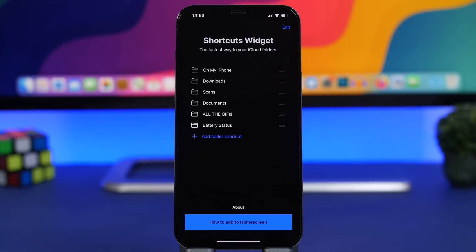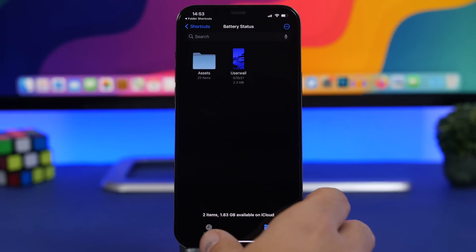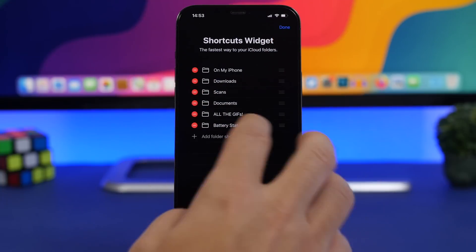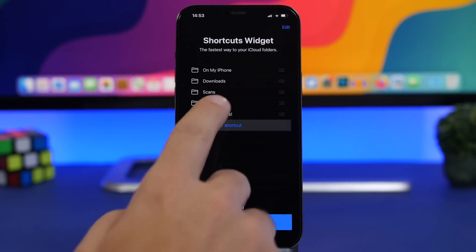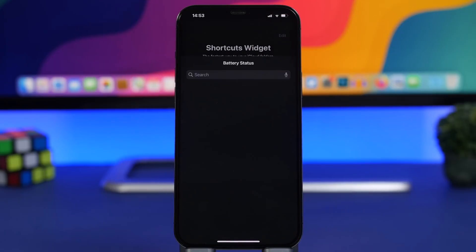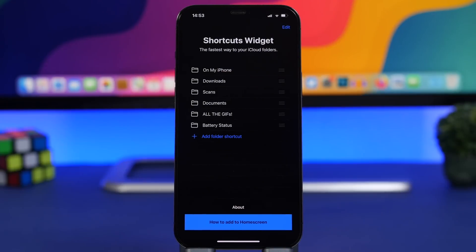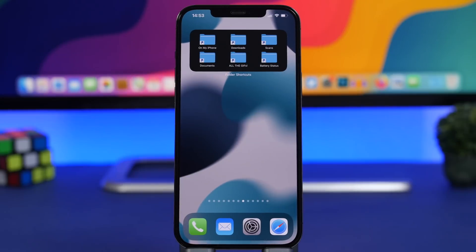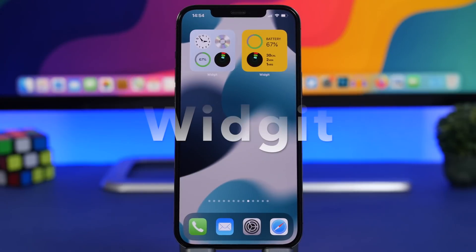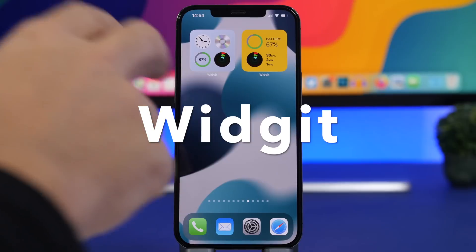The way you add a folder is by selecting a file inside the folder you want to add as a shortcut. For example, to add a folder called 'Battery Status,' you tap the add button, navigate into that folder, and select a random file saved there. That way you will be able to add it to the home screen.